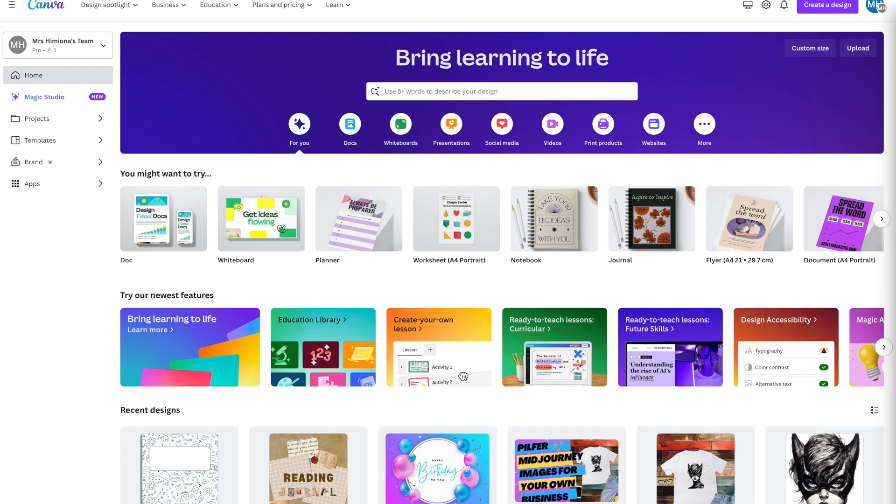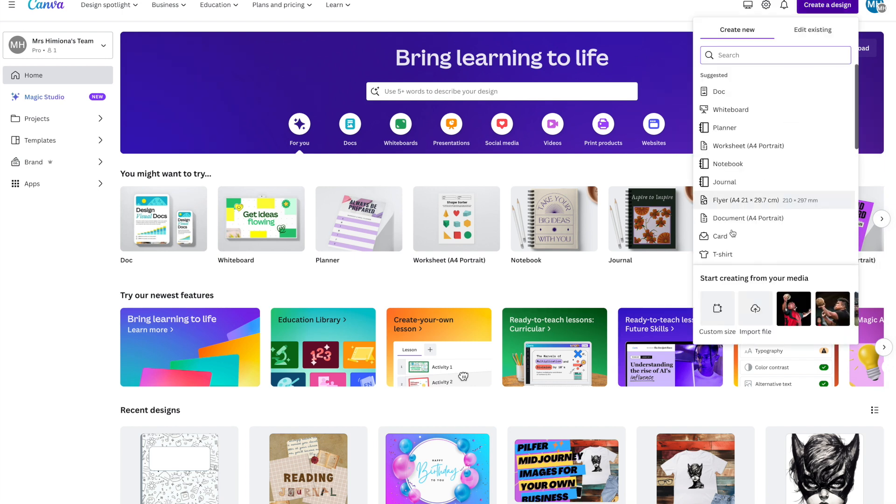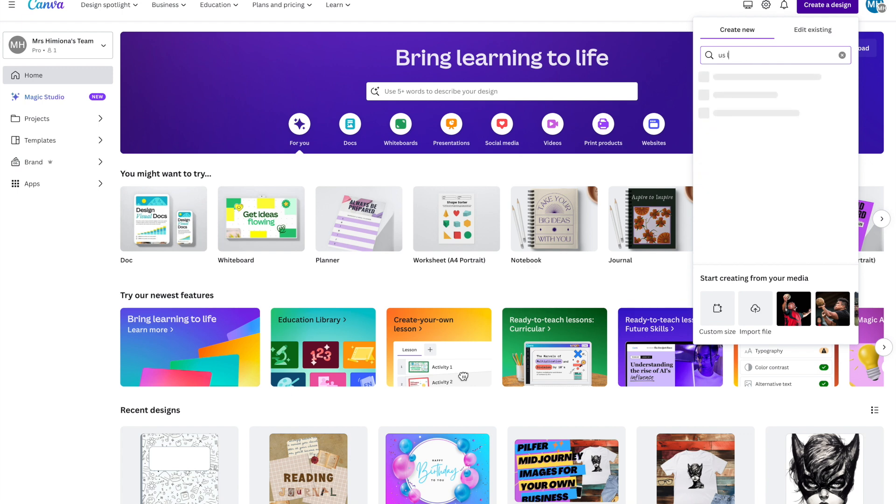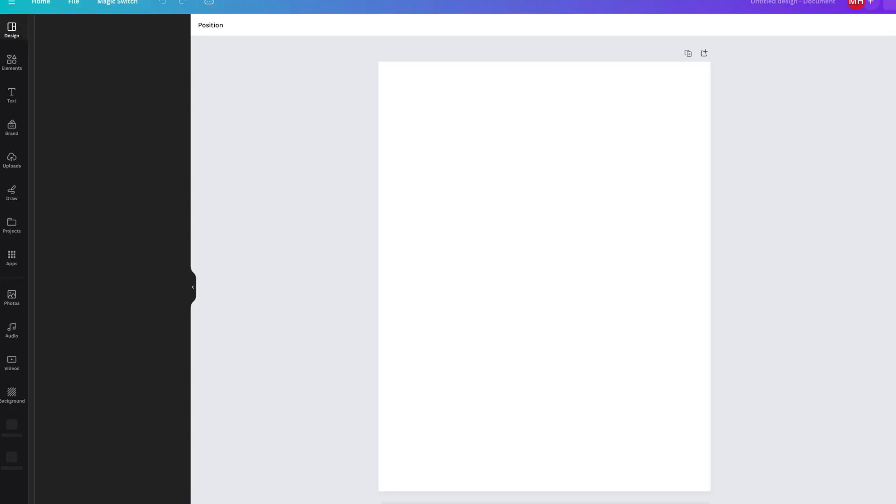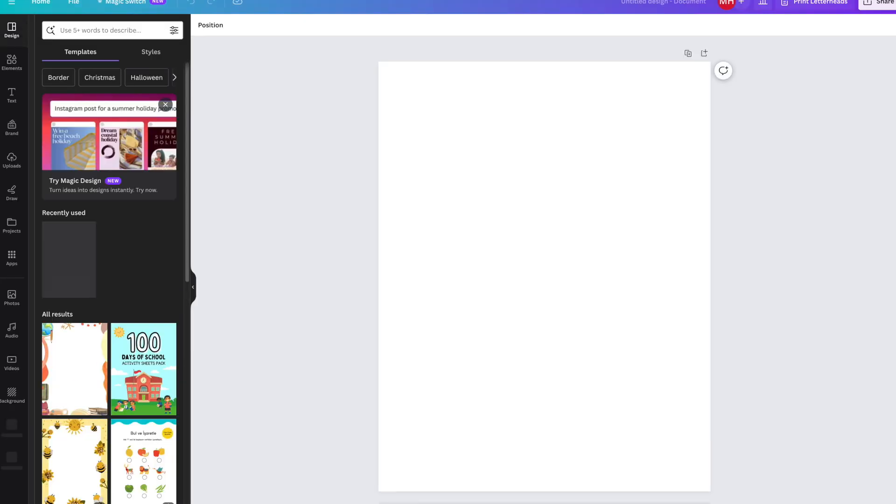First of all, open up your browser and go to Canva. If you don't have an account, simply sign up. Click on Create a Design on the top right-hand side corner, and then type US Letter. It's a document which is 8.5 by 11 inches.